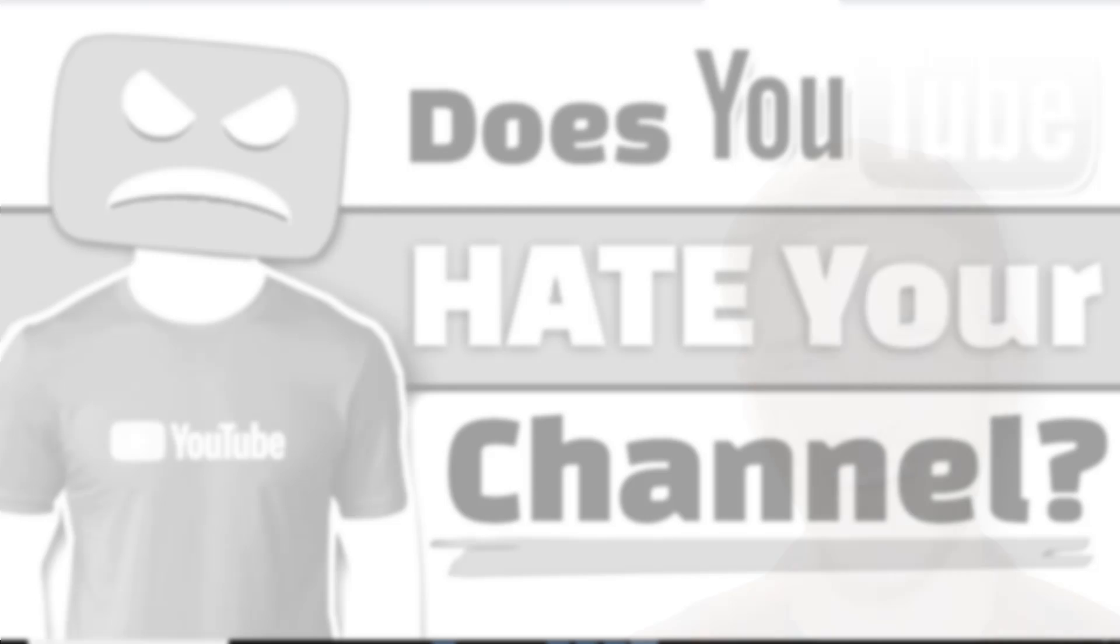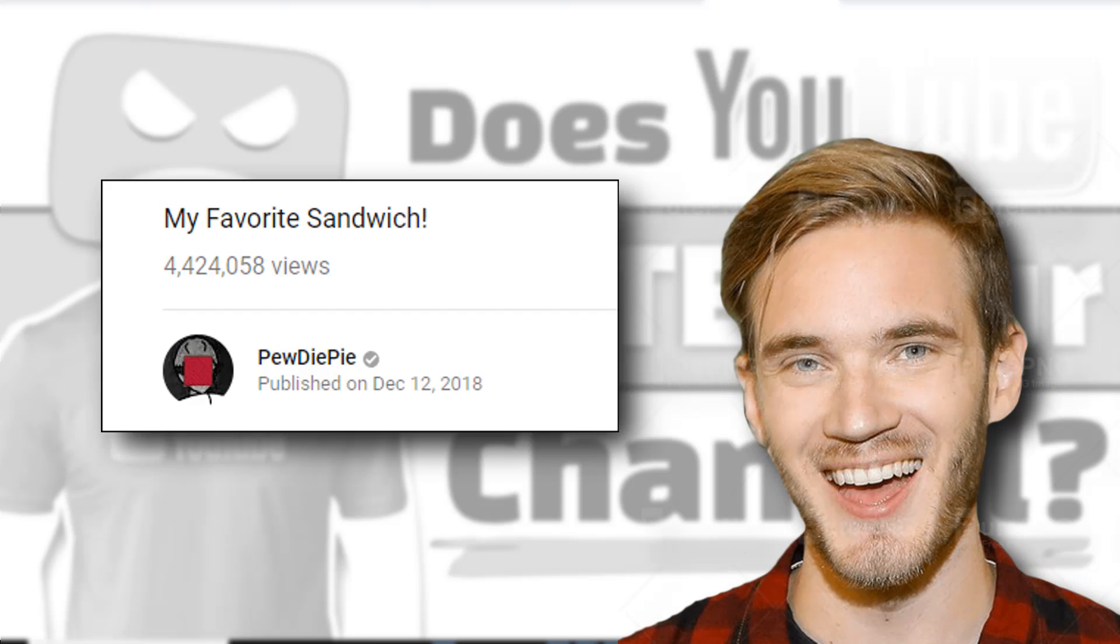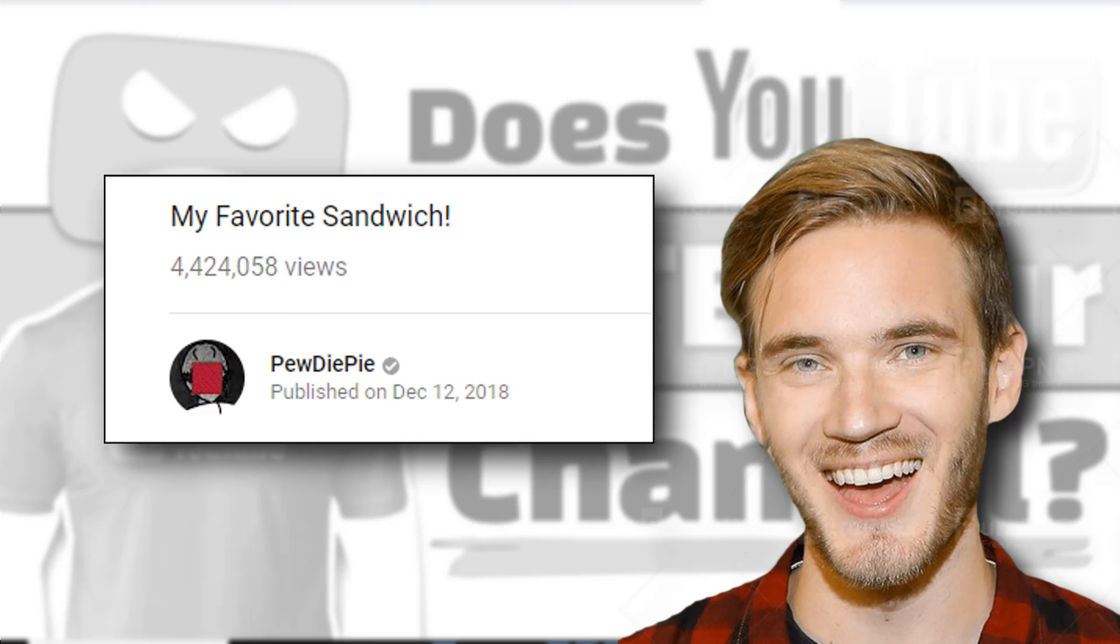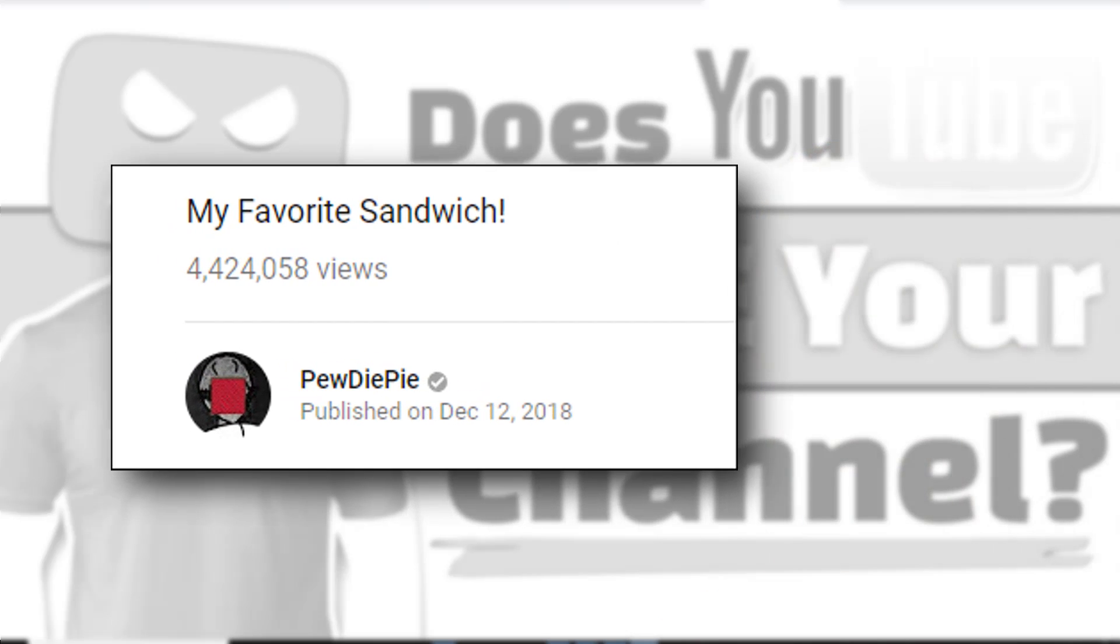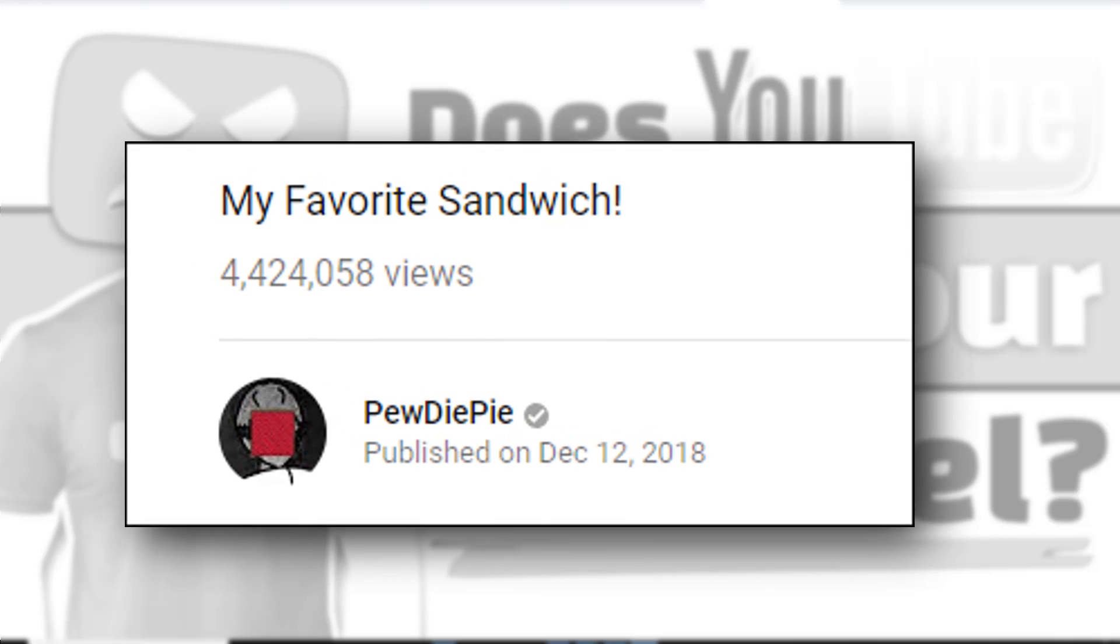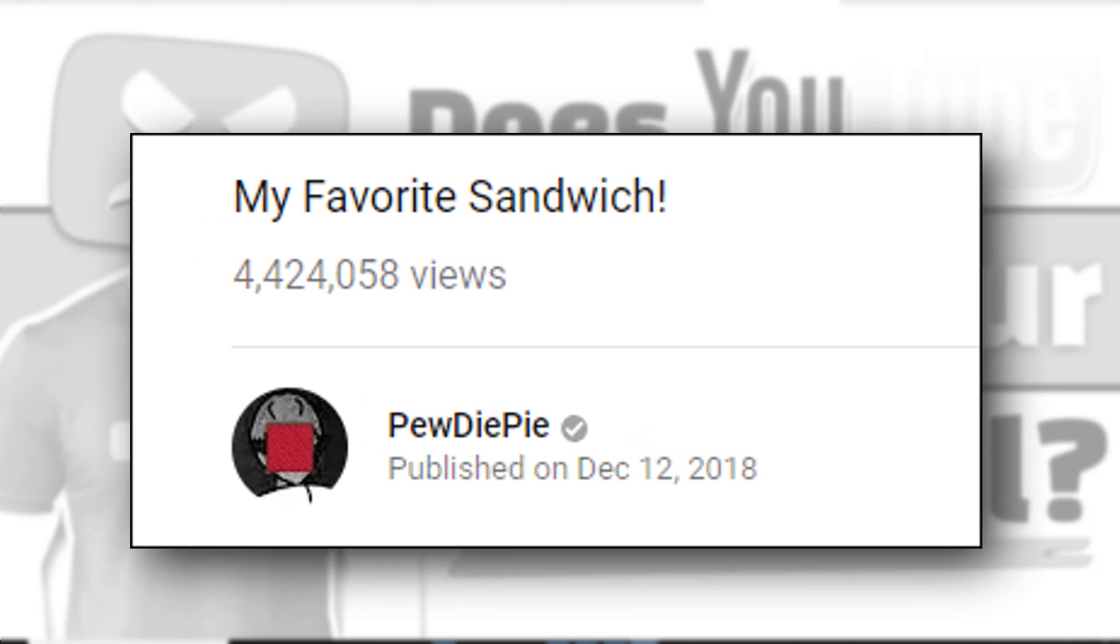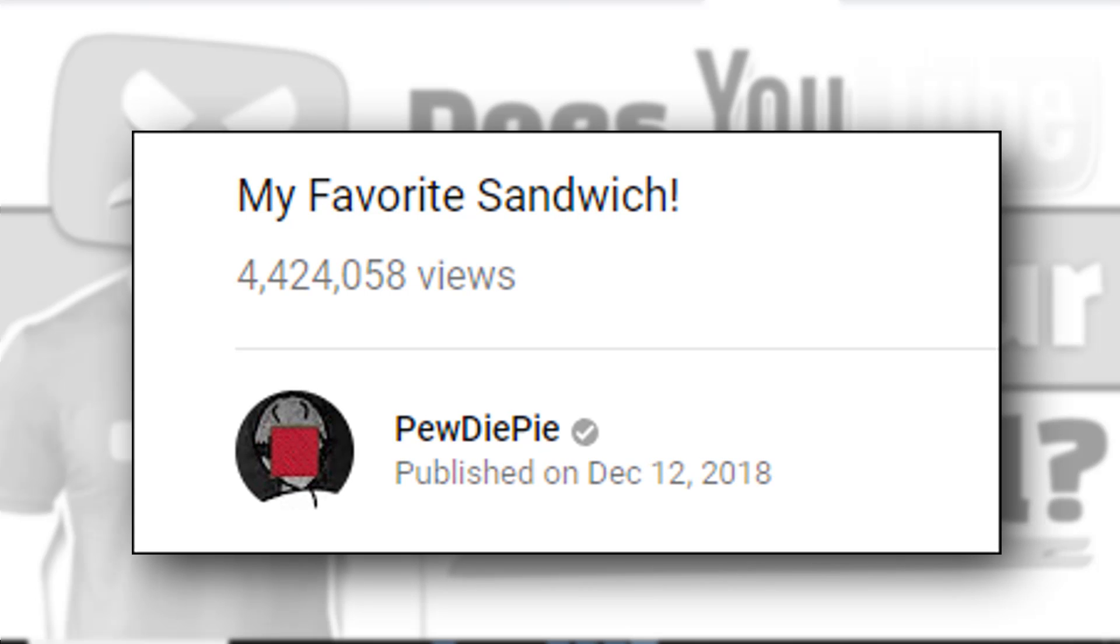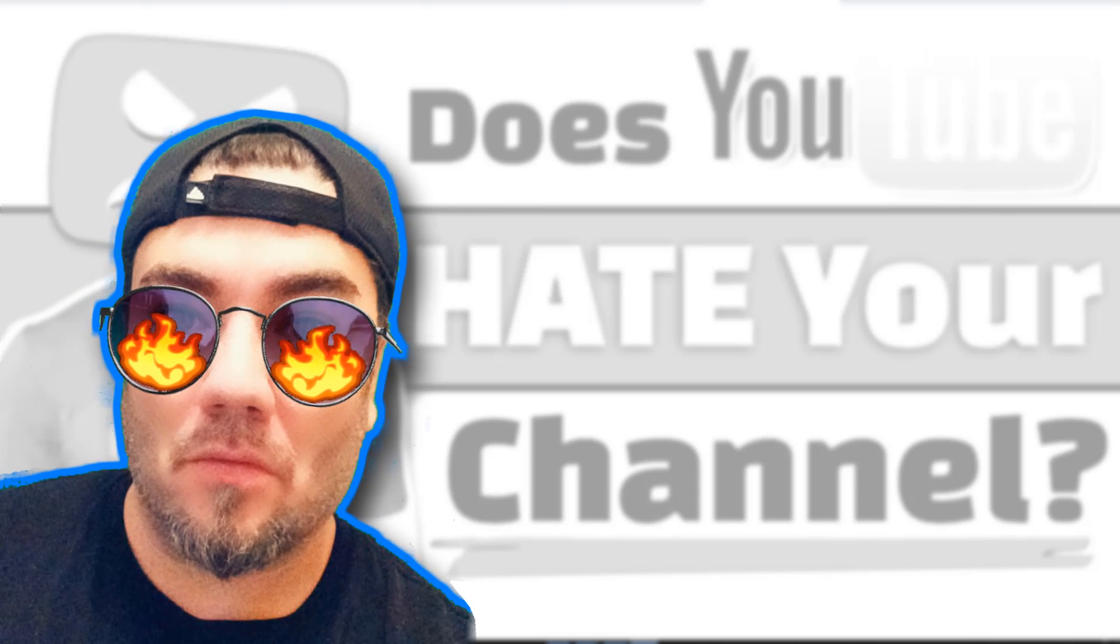One thing you have to understand is your content is tied to your channel. So if PewDiePie were to post a video called 'my favorite sandwich,' not only does he have this built-in audience, he also has demand for his content in terms of people searching for his content. He's pretty much guaranteed to get millions of views off of whatever he produces.